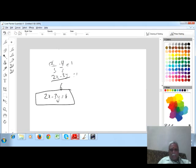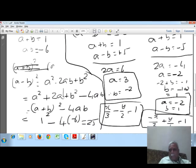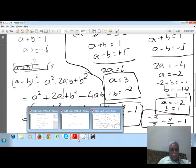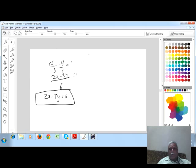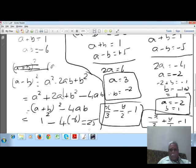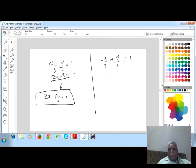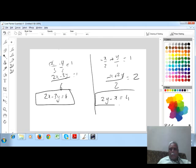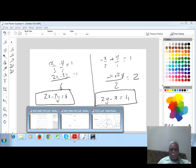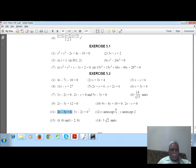Second case: minus x/2 plus y/1 equal to 1. Simplifying the denominator: minus x plus 2y equal to 2, so 2y minus x equal to 4. Therefore the second line equation is 2y minus x equal to 4.